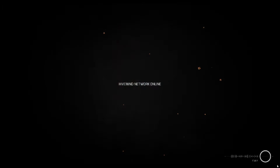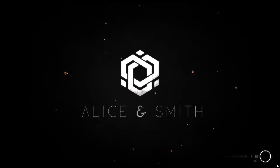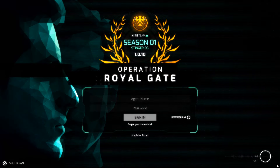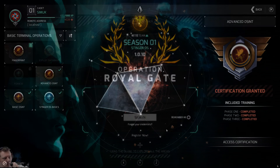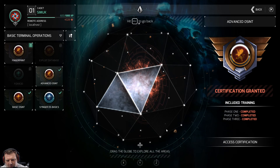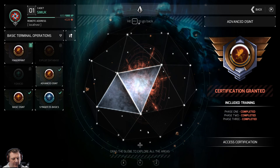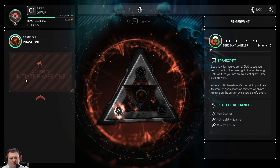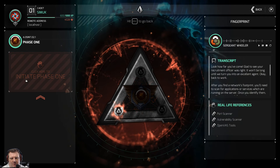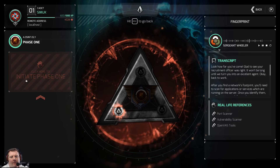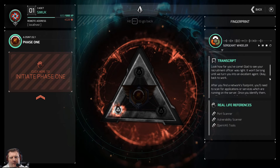Hive mind network online, channel 0093, secure uplink initiated. Stinger OS now active. Hi guys, welcome back, Knight Team 4 here. We're going to continue with the tutorials on fingerprinting. Look how far you've come — glad to see your recruitment officer is right. It won't be long until we turn you into an excellent agent.